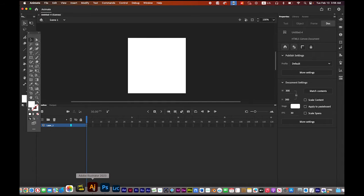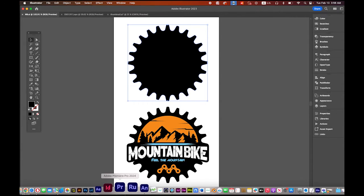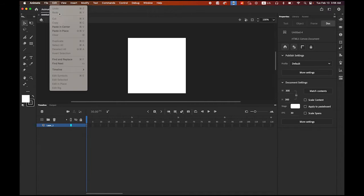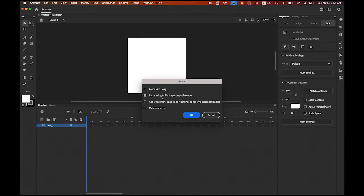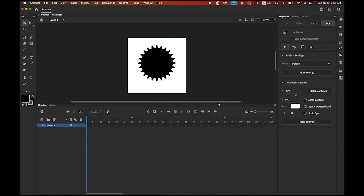Now back to Adobe Illustrator. Please choose the top black gear shape and copy it, then back to Adobe Animate and paste in center. It will ask you something — please check the second button: Paste using AI file importer preferences.